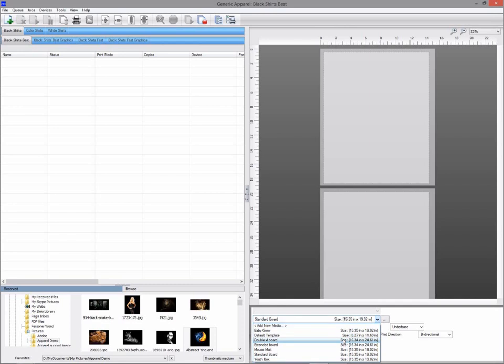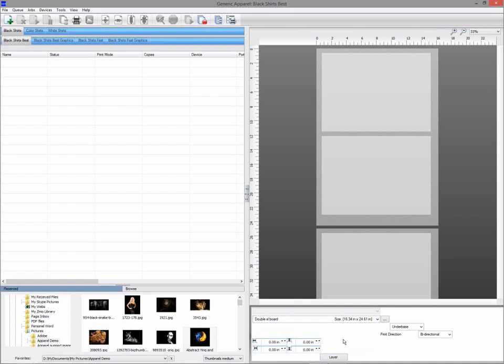By selecting my double XL board, I can see the board area and the two t-shirt print areas. This allows me to add two separate graphics, one for each t-shirt.